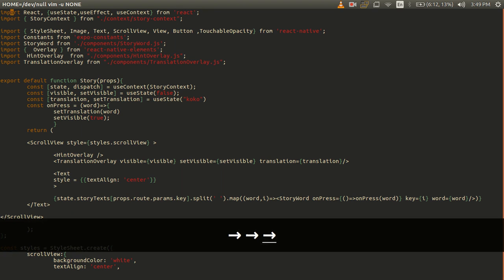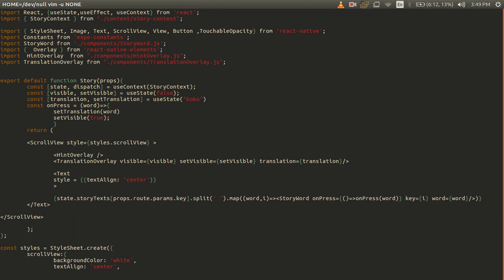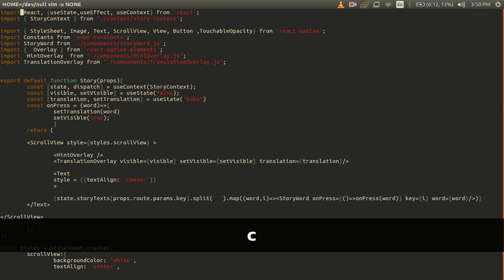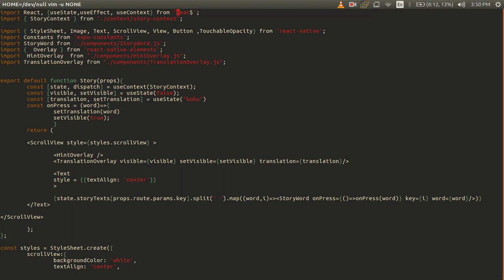But in Vim you can simply say change inside single quotes and now your cursor jumps to this place and you can start writing the new words that you want to write.